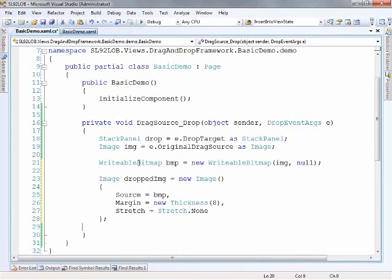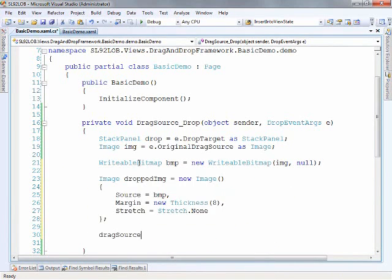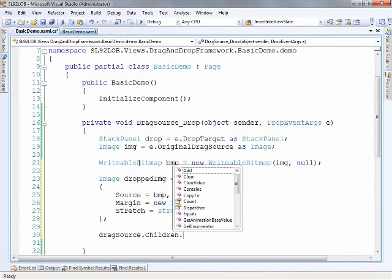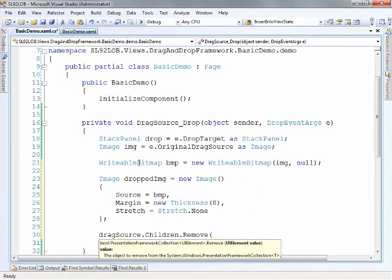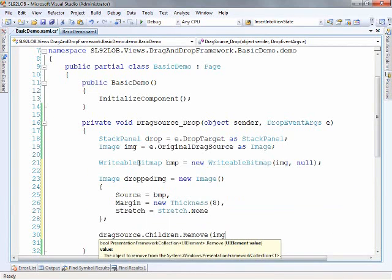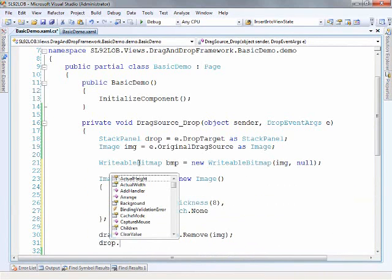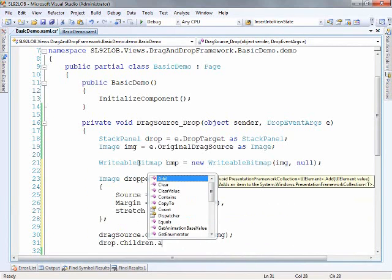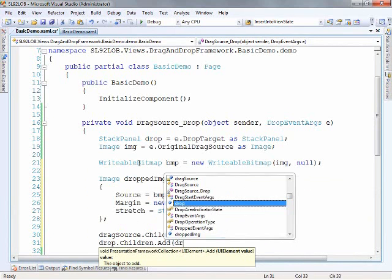So now once we've got that, what we can simply do is take a look at our drag source and find the children and remove the source image and then we can say the drop, find the children and add our new dropped image.